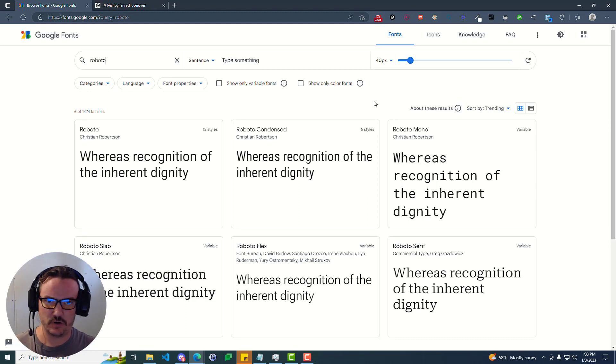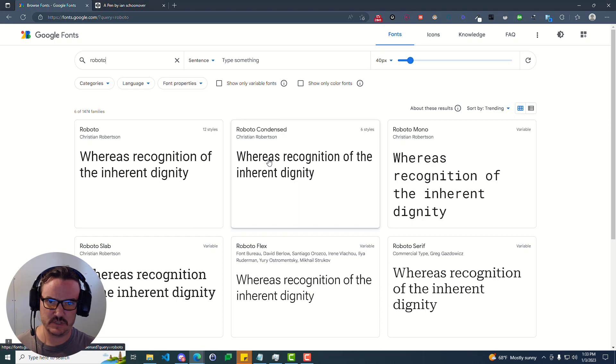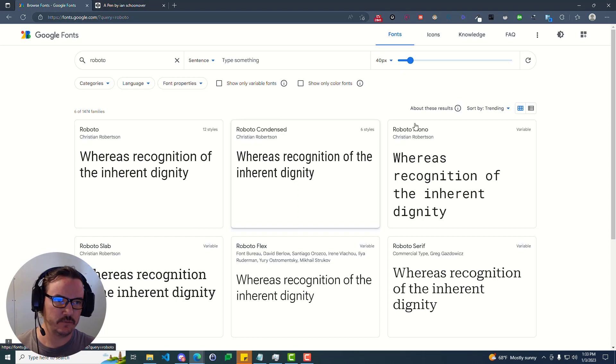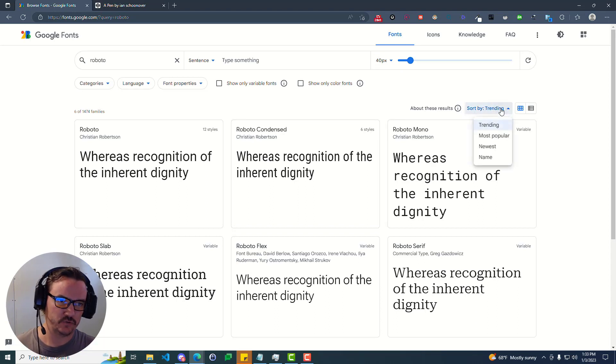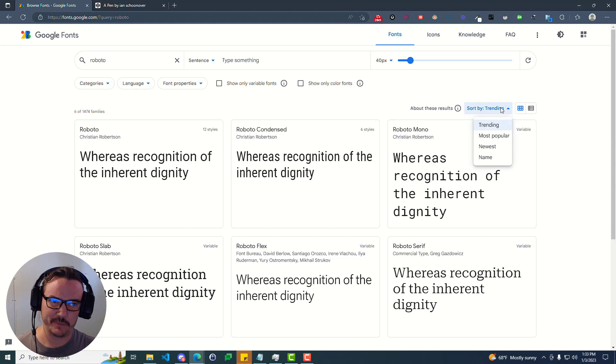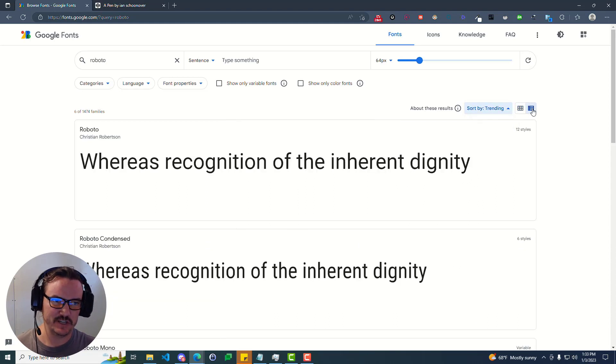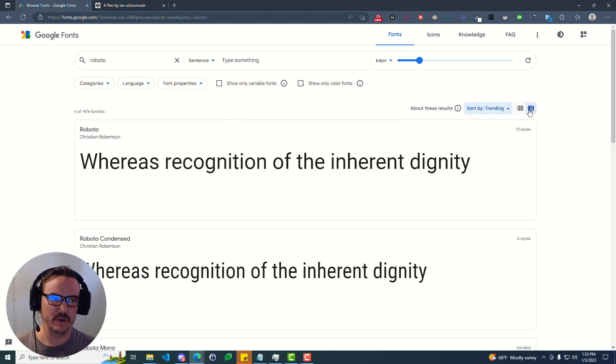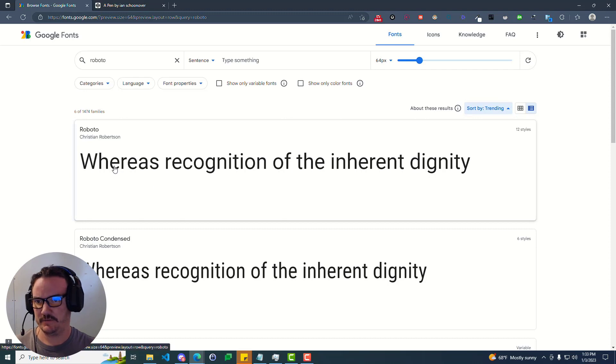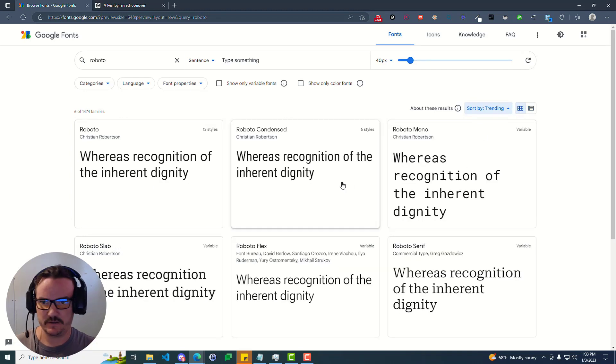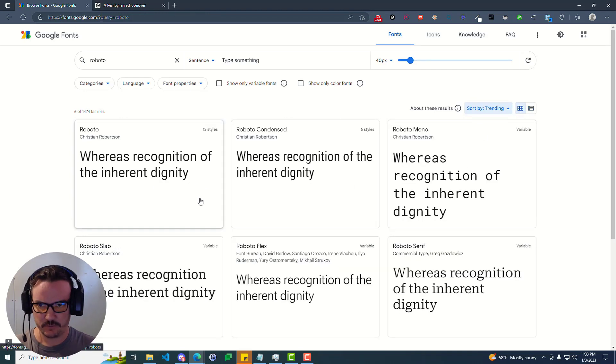You can change all types of settings to see exactly what you're looking for. You can also sort by things like trending, most popular, newest, and name. You can change it from a grid to a list here. In any event, let's say that you find the font that you're looking for.